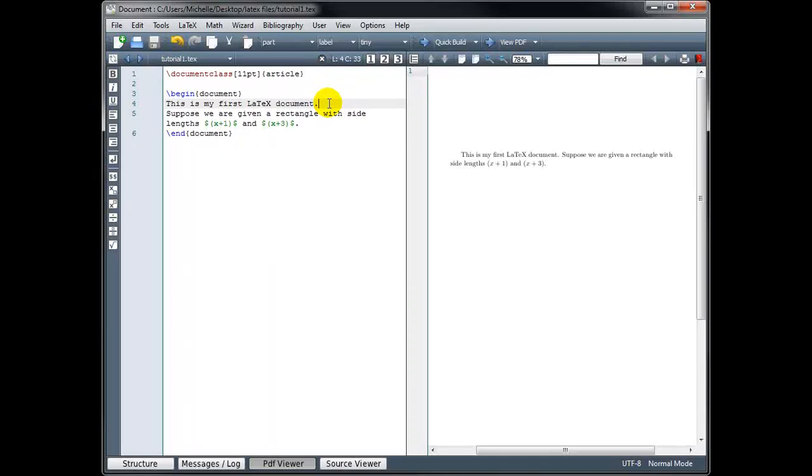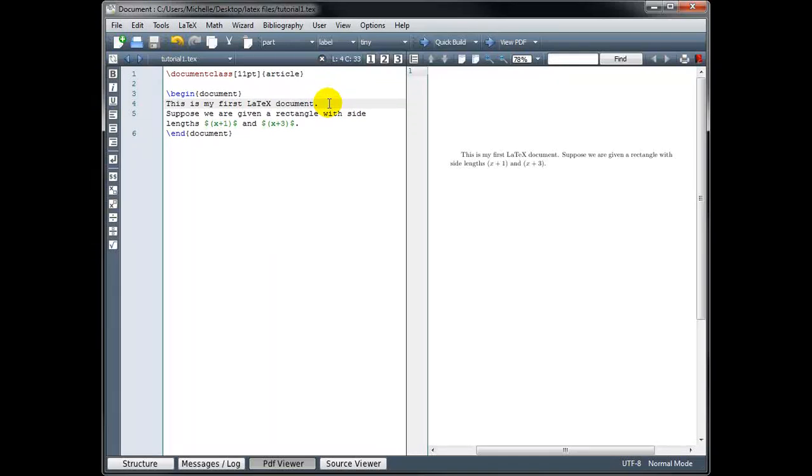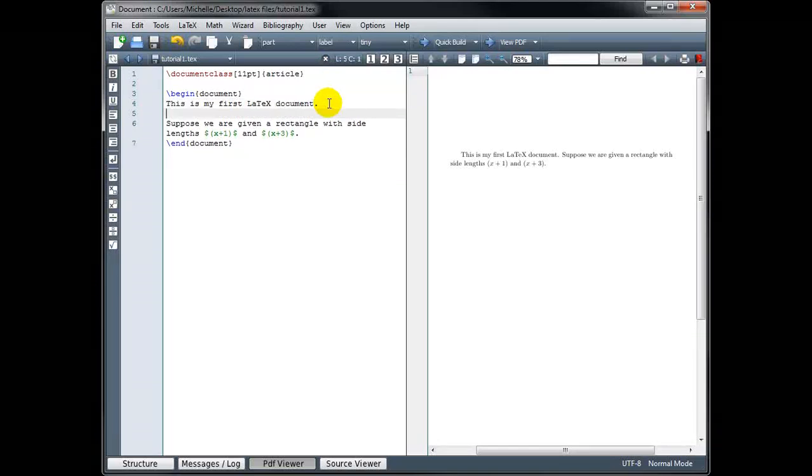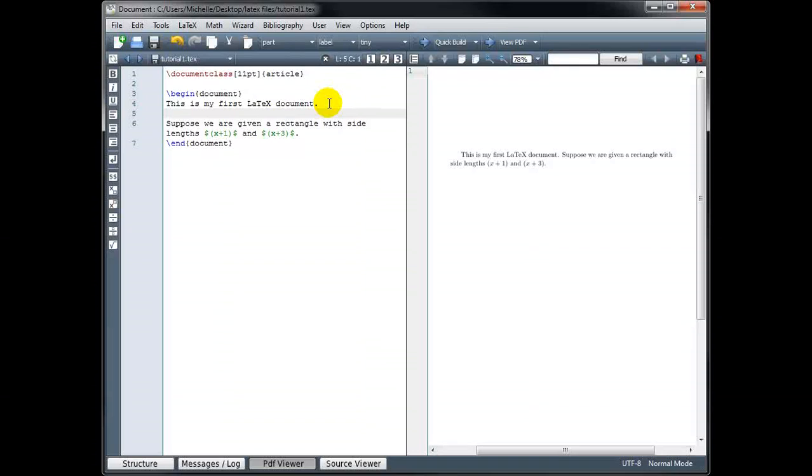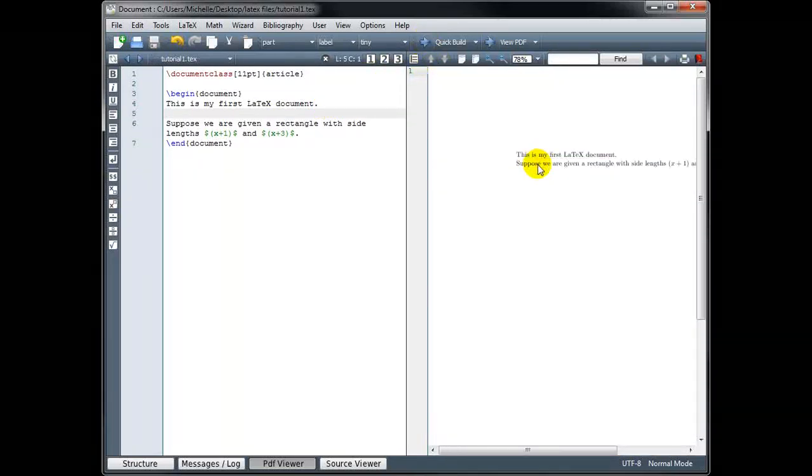So there are two ways to get a line break if you want one. You can put in an extra return in your source code, so that means a blank line in between the last bit of code and the next bit of code. And now you'll see if I build this again, that it did put them on new lines.